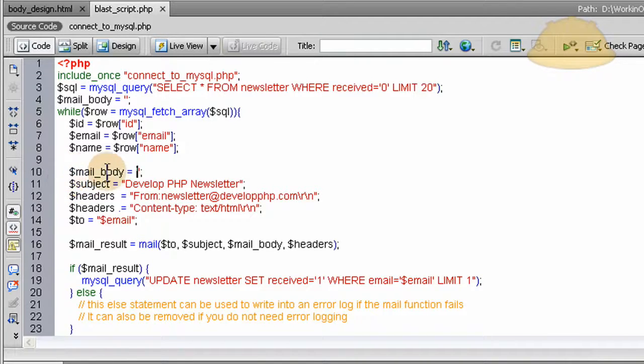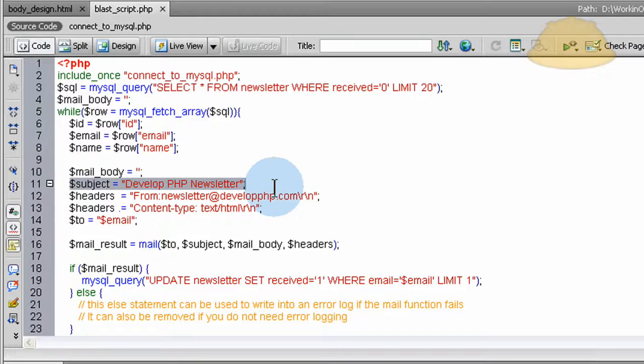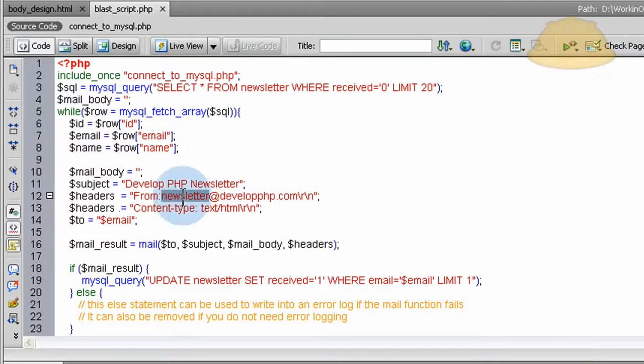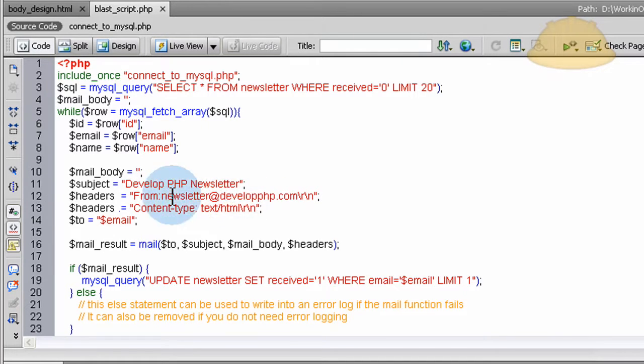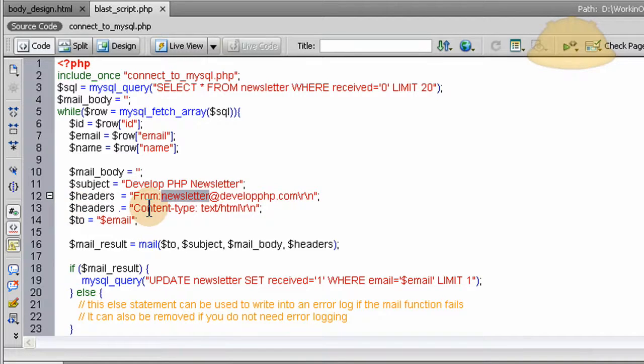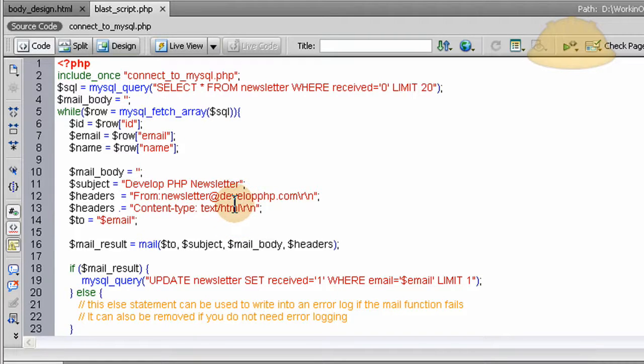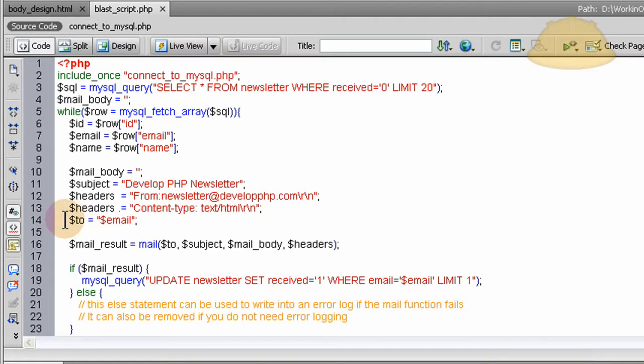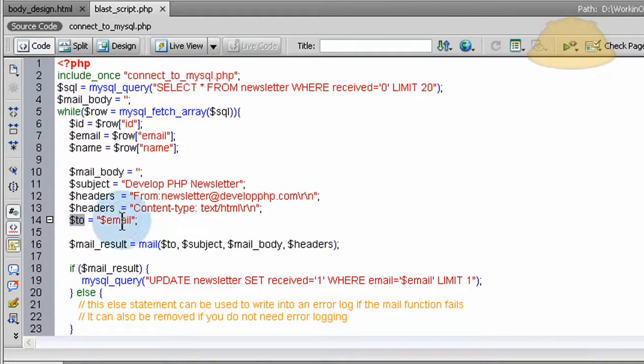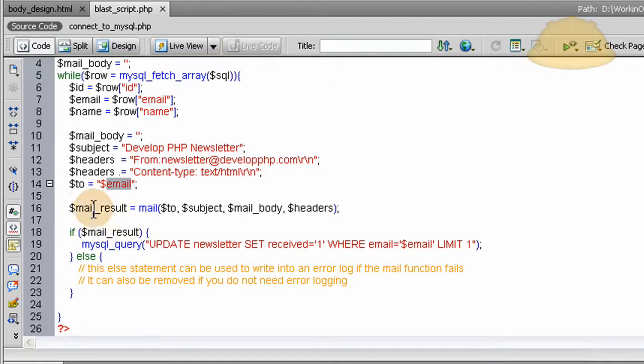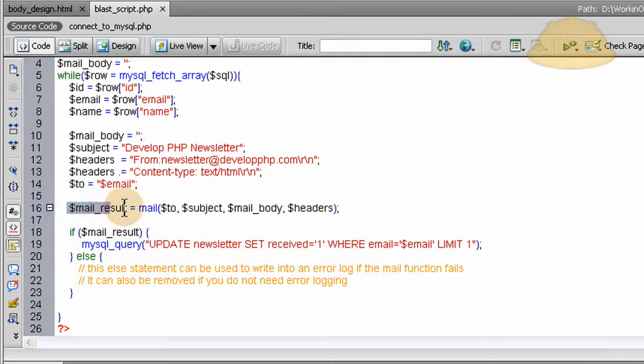The mail email subject, the headers for the email - which right here you put the from whoever you want it to be from, and I just said newsletter@developphp.com - and the content-type which is text/html. You have to claim HTML if you want to use HTML formatted emails, which we are using here. Then we claim the $to variable, which is the email for each individual, will be dynamic each time in the loop. And then we sync all of that into a variable.